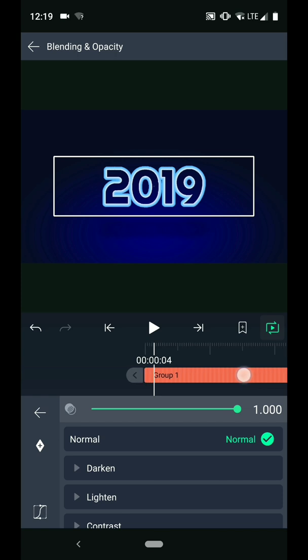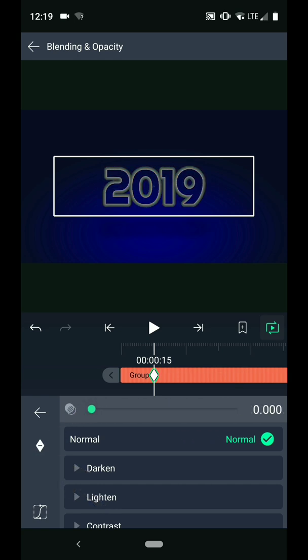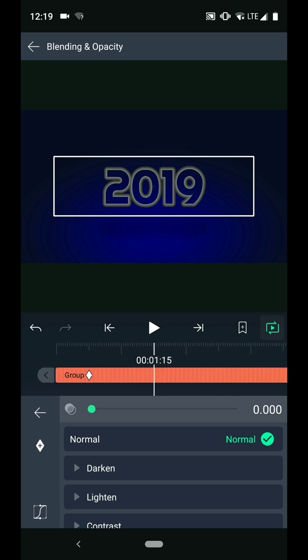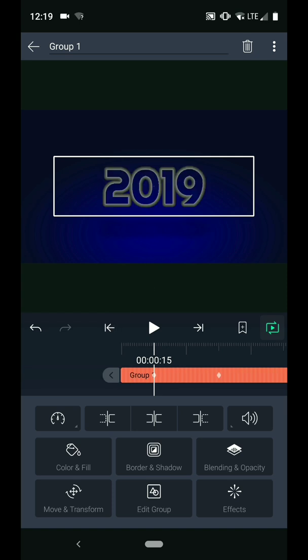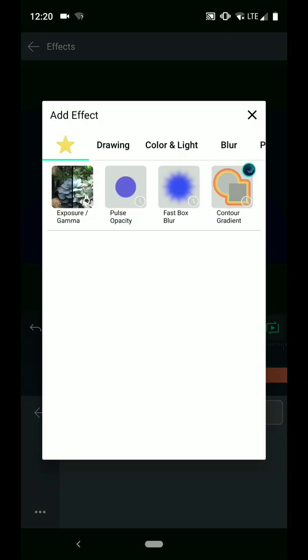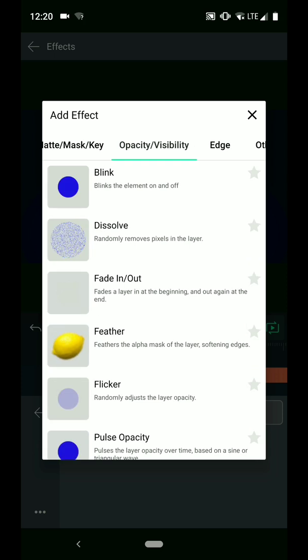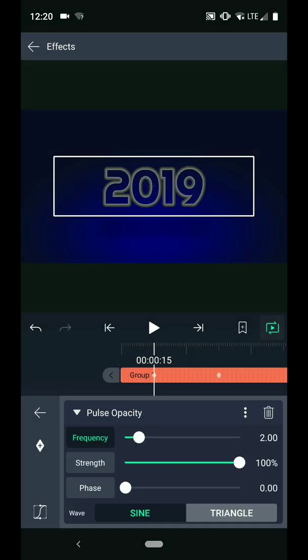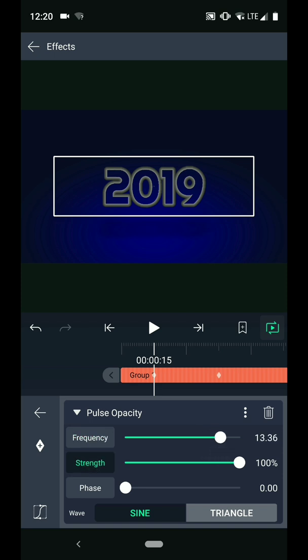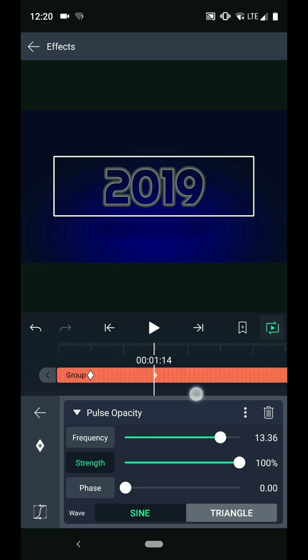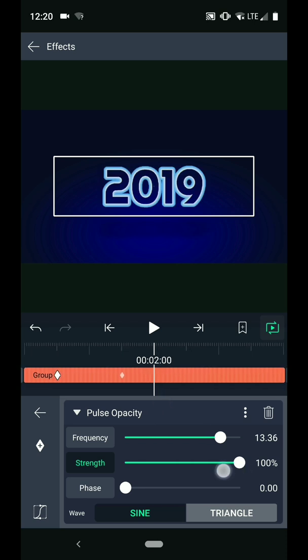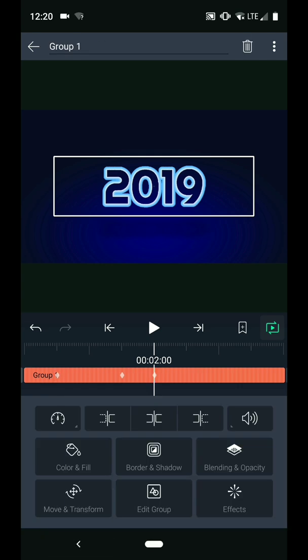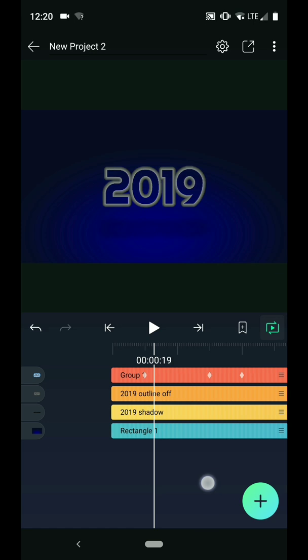I will start at 15 frames, add a keyframe, and drop the opacity slider to zero. Then I will move one second down the timeline and bring the opacity back up to 100%. Then press this arrow to jump back to the first keyframe. Next I want to add an effect to the layer. Navigate to the effects menu and swipe over to the opacity/visibility column. Then choose pulse opacity from the list. I will increase the frequency of the effect. Then tap to select the strength property and add a keyframe. Then I will scrub down to the 2 second mark and drop the strength to zero. Now if I scrub through the animation, you can see the blue text flicker a bit as the opacity increases.